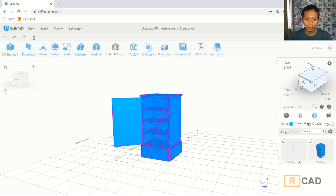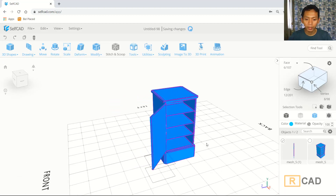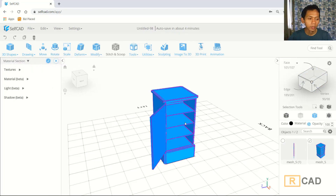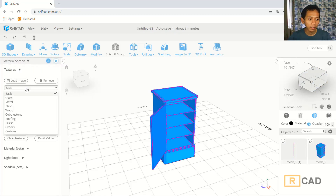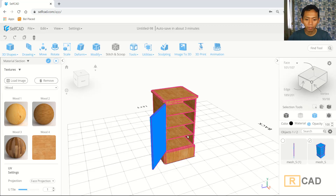Now to give material to this object — material or texture — you can click this icon: Materials. I will select this object and then click materials. We can change into texture. I will use wood material for example, and I will select this texture. It will be automatically applied, then click OK.